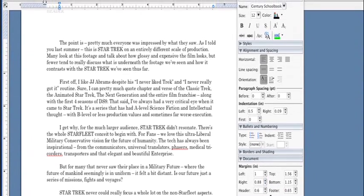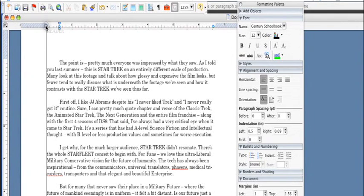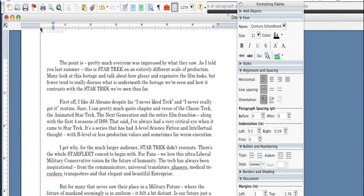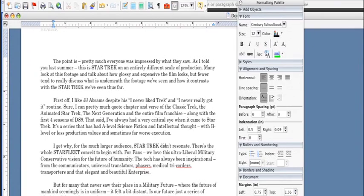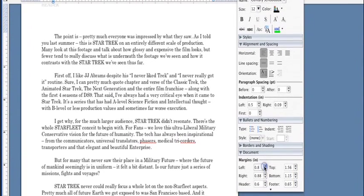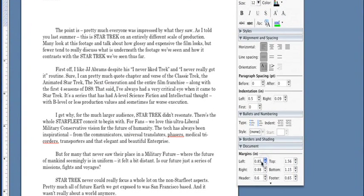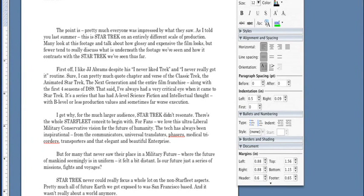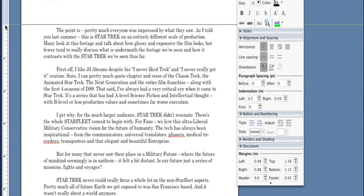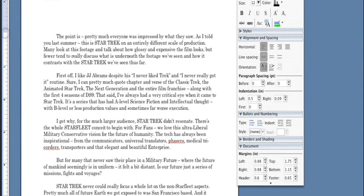You can then come over here to the left margin and then adjust that to where you would like it as well, and then it'll adjust that. If you'd like to match it, you can simply go like that and type in 0.88, so that way they're the same. The same goes for your top and bottom margins over here on your left ruler.